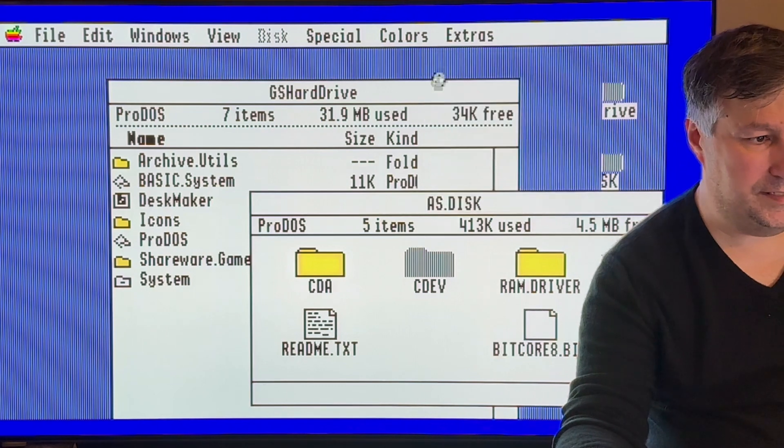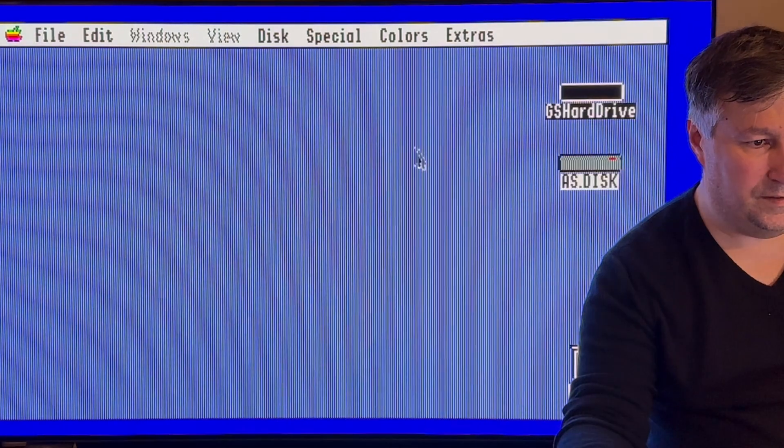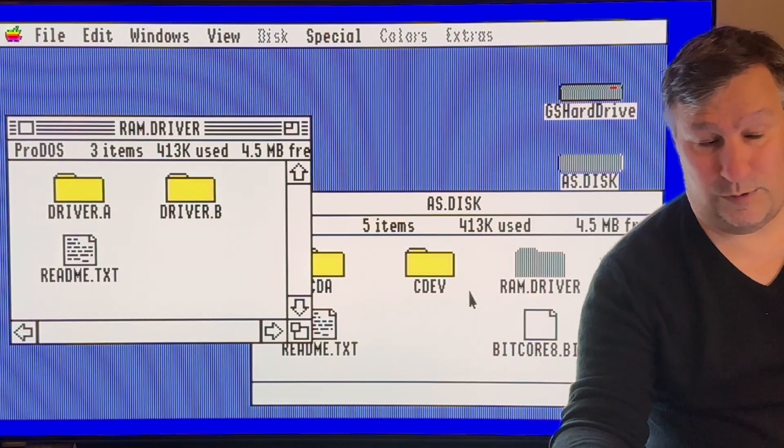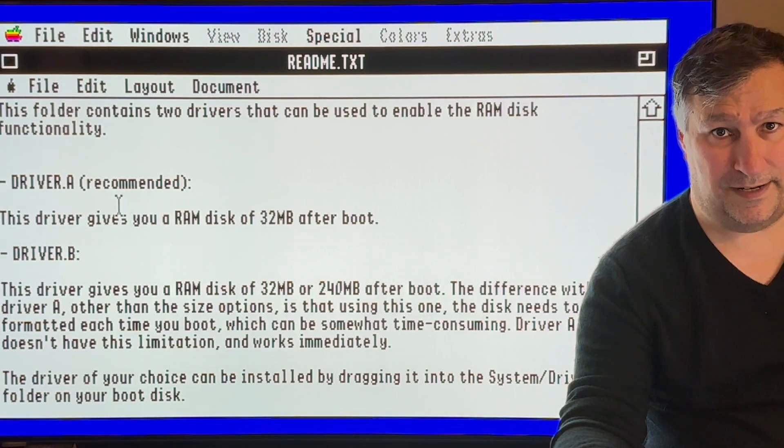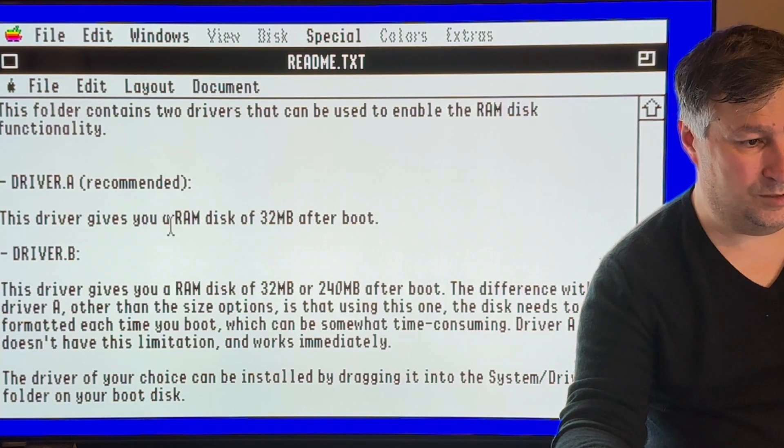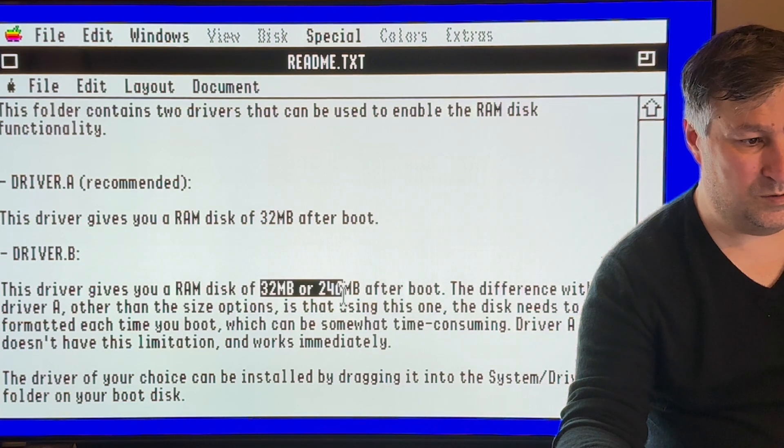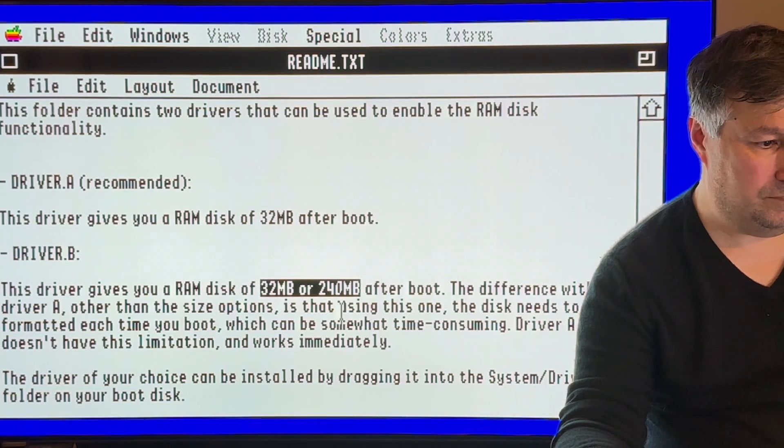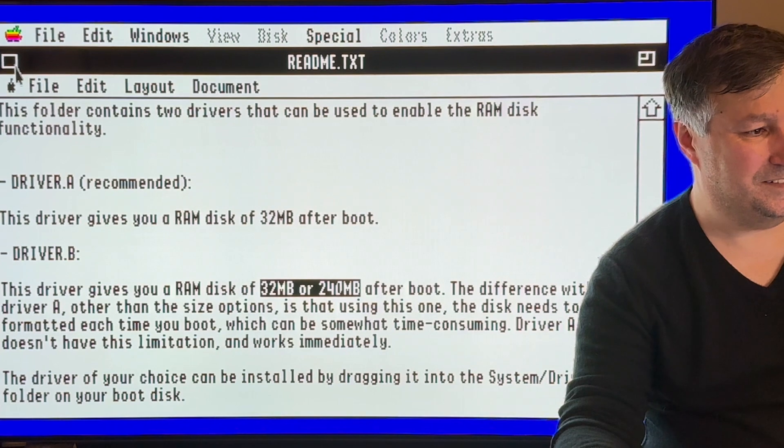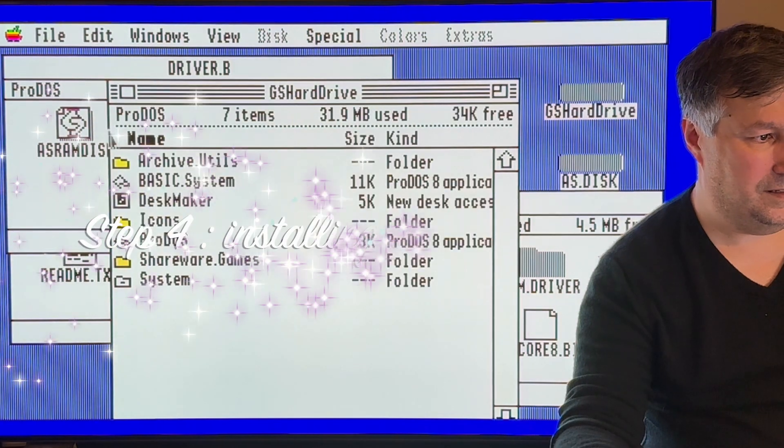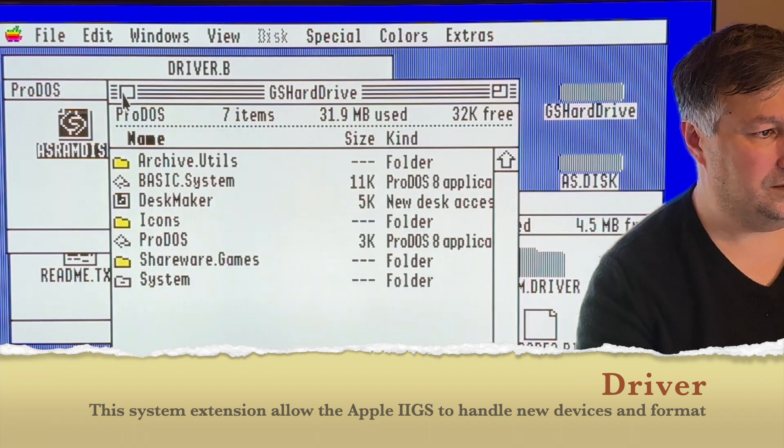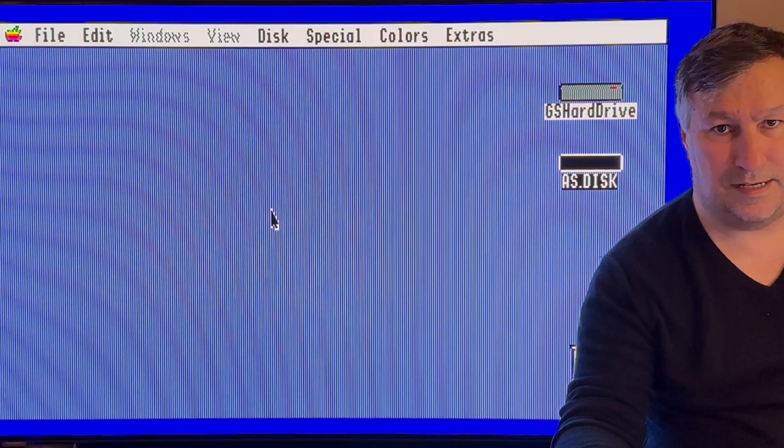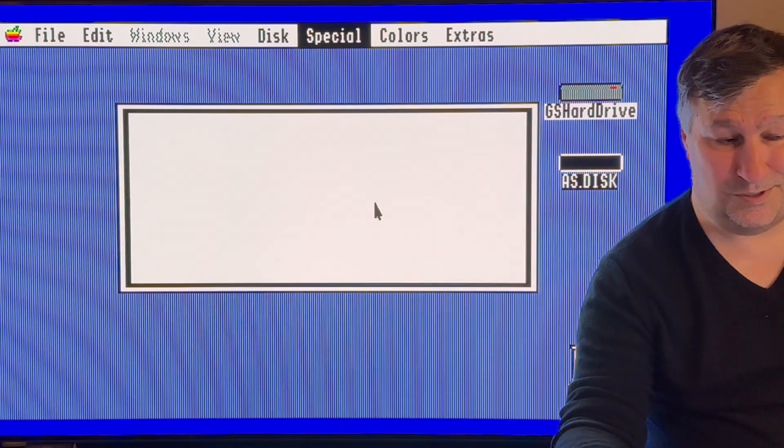And then let's be crazy, let's also install the new driver. Let's have a look at the README. Driver A creates a classical 32 megabyte drive at boot. Driver B allows you to have a 32 or 240 megabyte disk after reboot. Let's go directly for driver B. Drag and drop onto the system, continue, done. And now it's time to switch off the Apple IIGS.